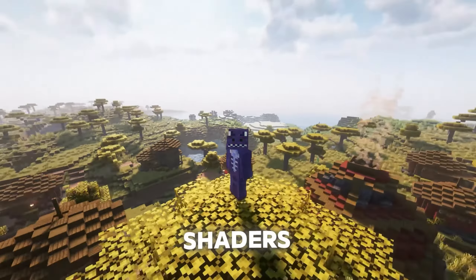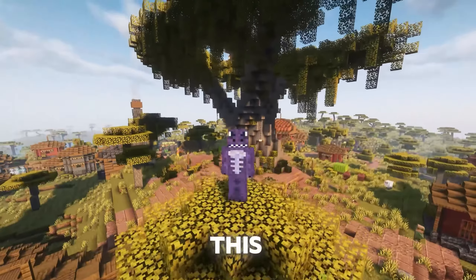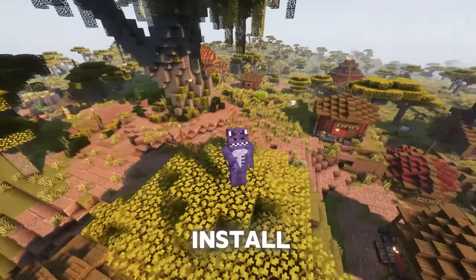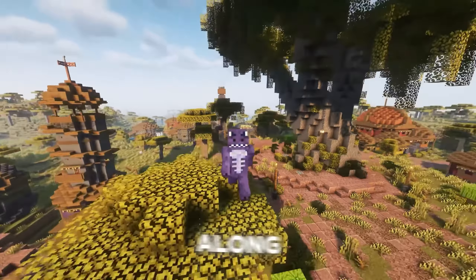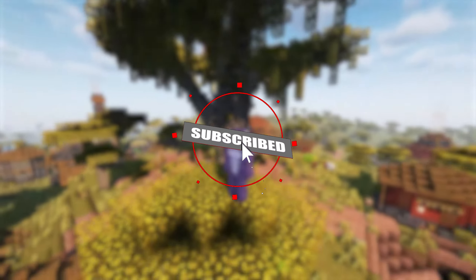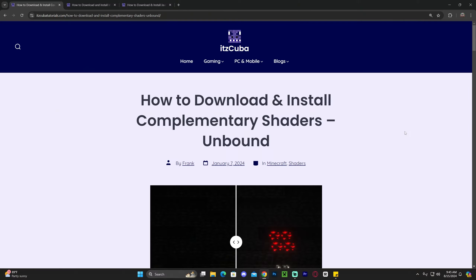This right here is Complementary Shaders for Minecraft 1.21.1. In this video I'm going to teach you how to install these shaders and how to fix any issues you might have along the way. The only thing I ask in return is that you subscribe. Let's go ahead and get started.